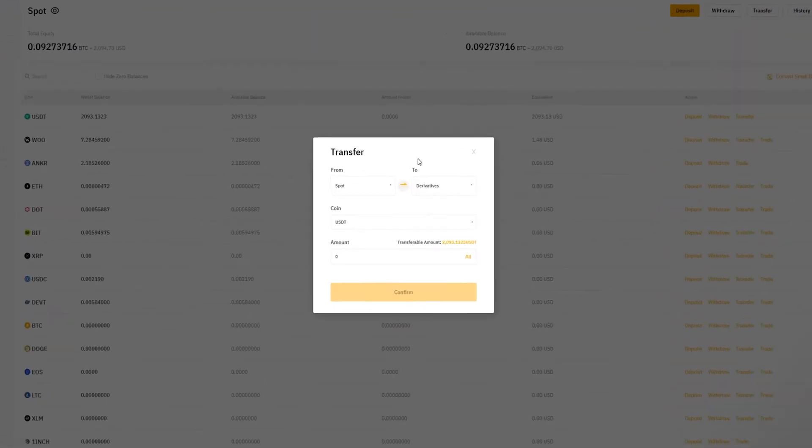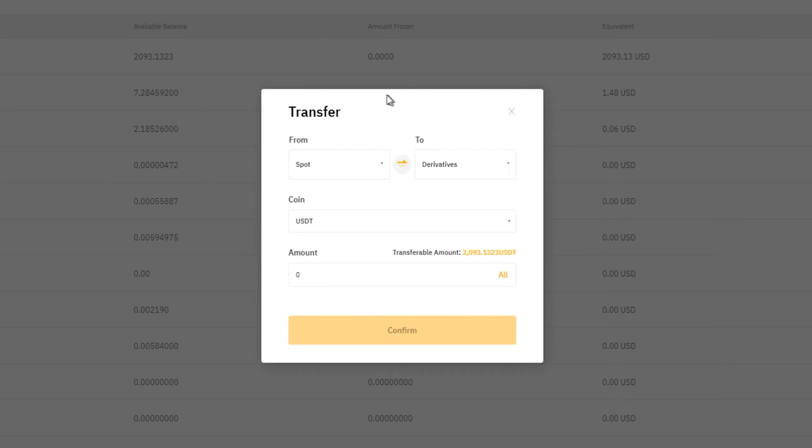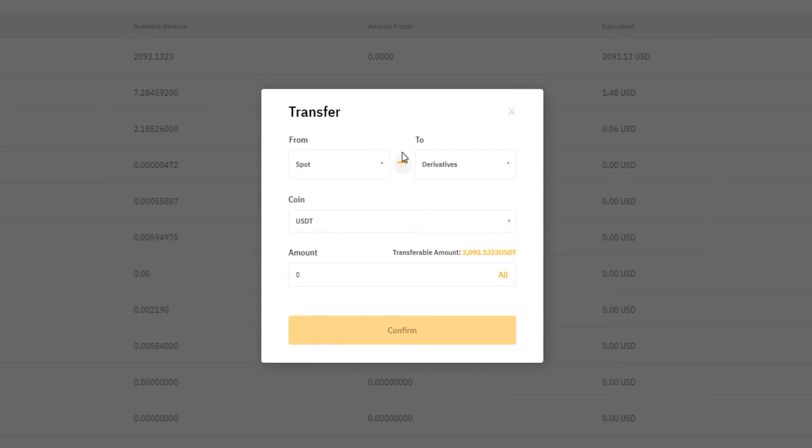Then Bybit's going to give you this little pop-up window and it's going to be showing you that you're transferring from your spot into your derivatives account. Notice that you can change these around by simply clicking on these arrows right here. Now you can see that I just configured this to transfer from derivatives into spot. So when the time comes that you want to get your coins out of your derivatives account, that's one way to get that done. But I'll just go ahead and switch this back.